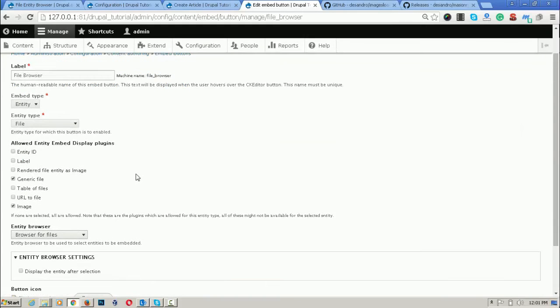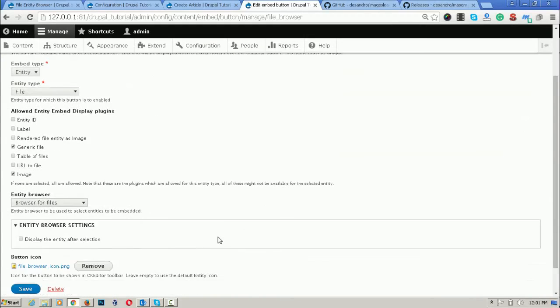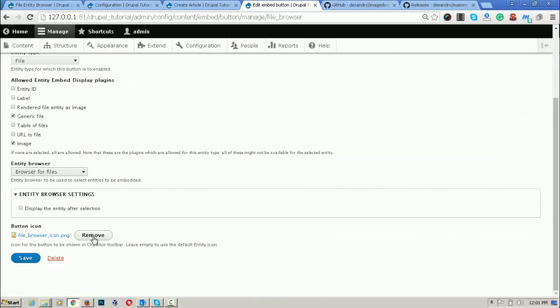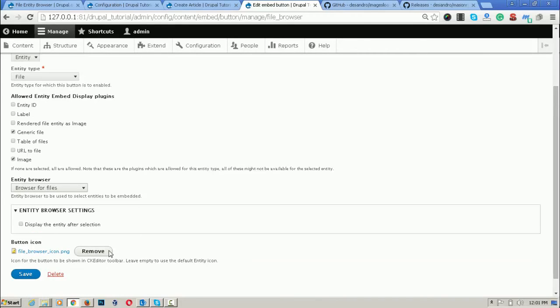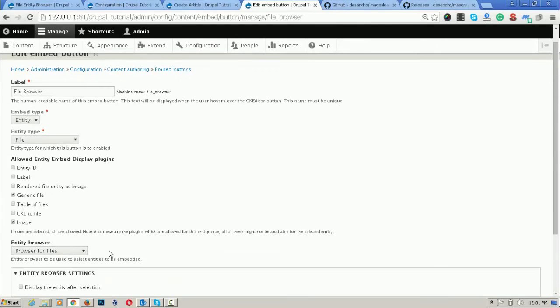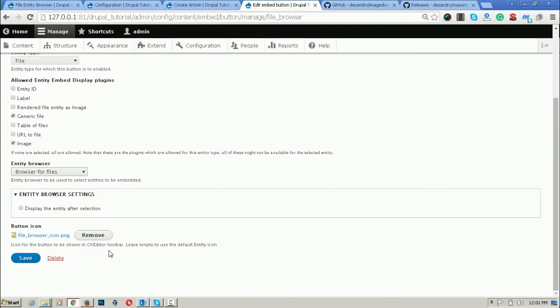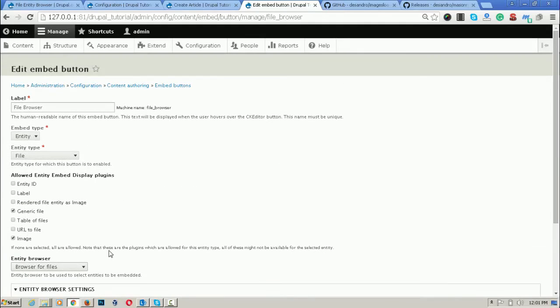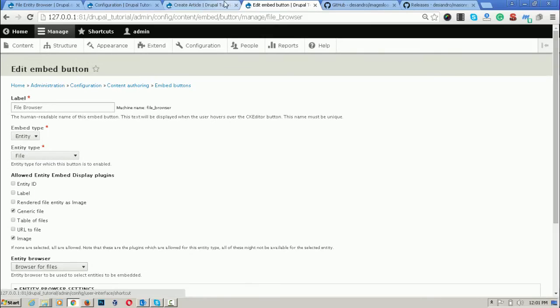When we click on edit, then we can replace this icon with our icons. This is the remove button. When we click on the remove button, then you will have an option for re-uploading it.